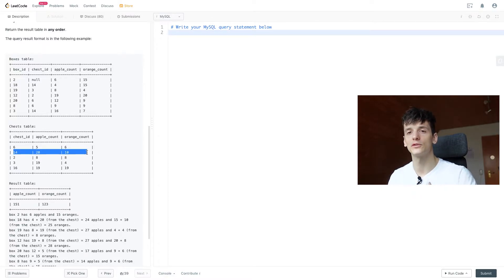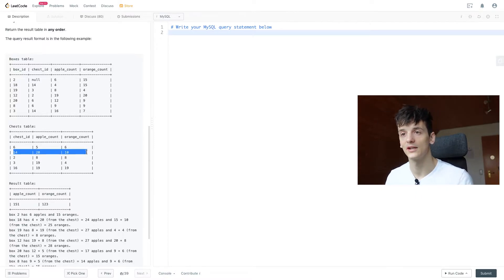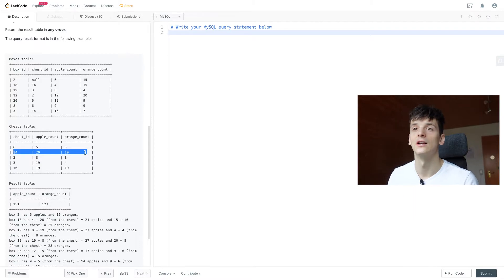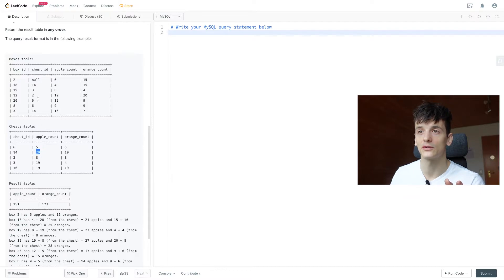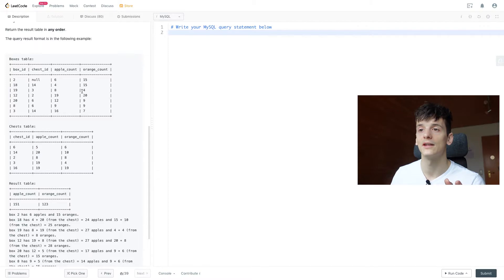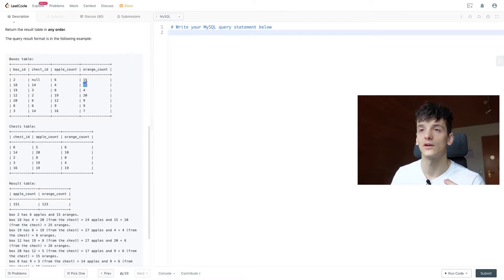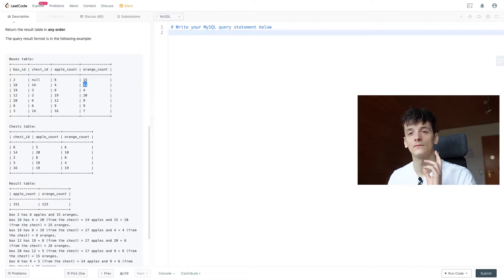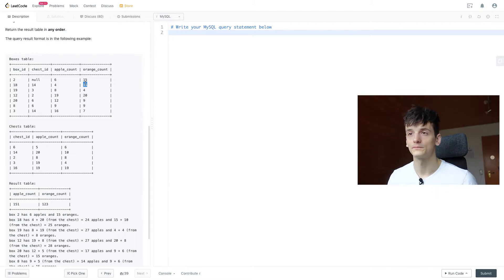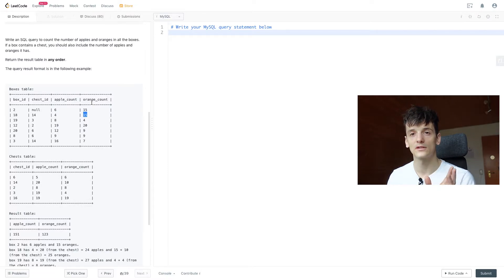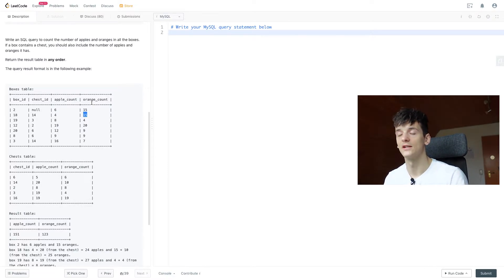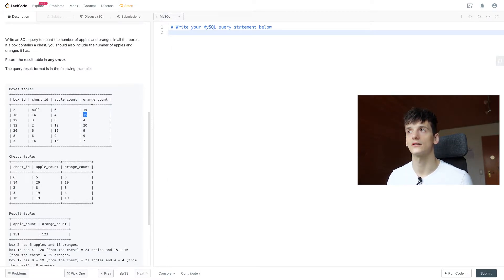So if you want to know how many apples and oranges are in box 18, we need to take 4 apples, add 20 apples to that because chest 14 is also in that box, and then add 10 oranges to the 15 that are already in the box. Now knowing this and that some boxes don't contain a chest, we can start coding up our solution.